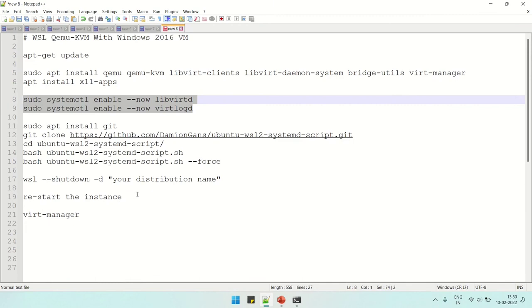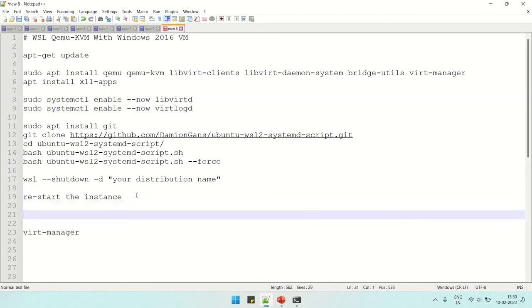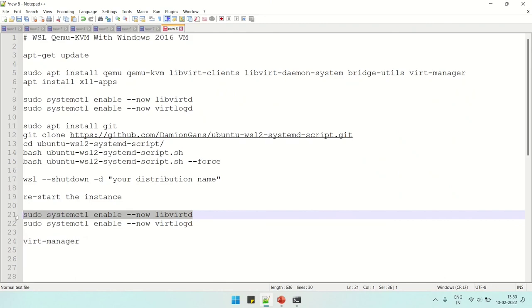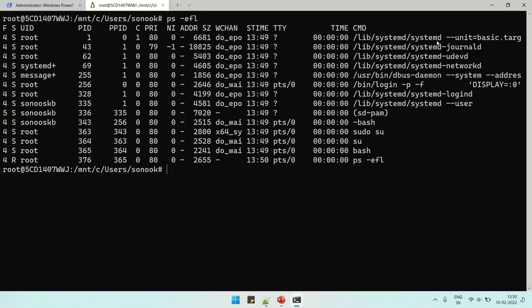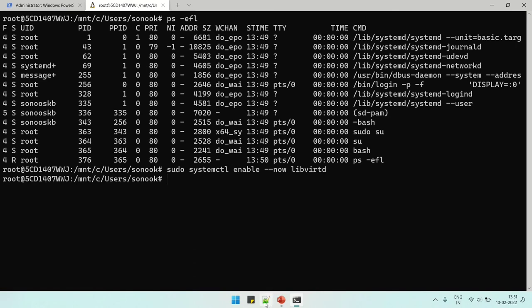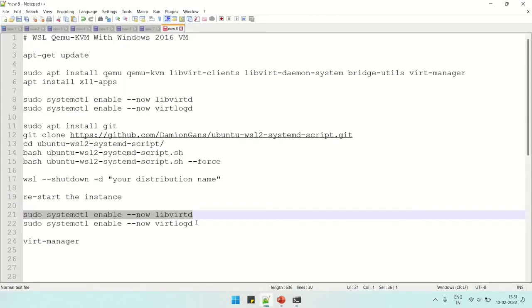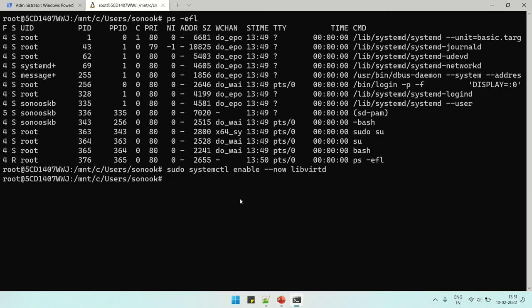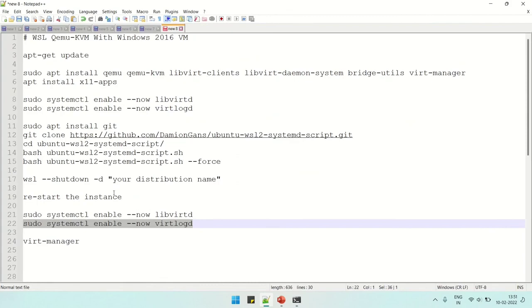This will start the virtual manager and the required services for virtual manager. It is doing those. Oh, now see, I'm able to start the service. Now it's enabled, both the systems.